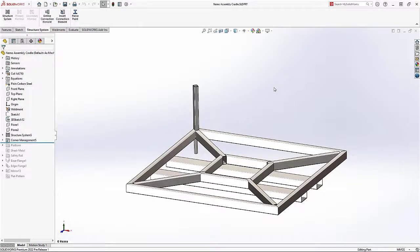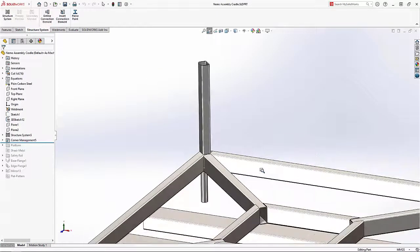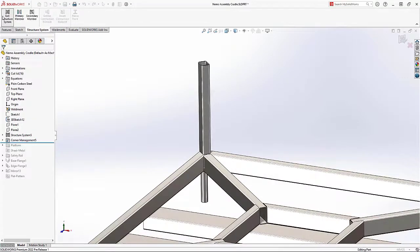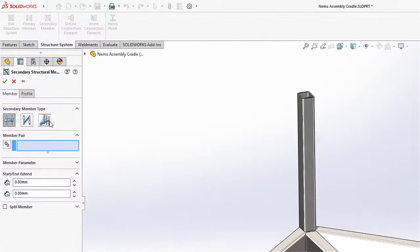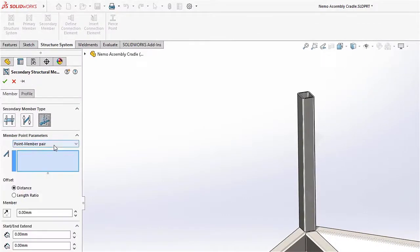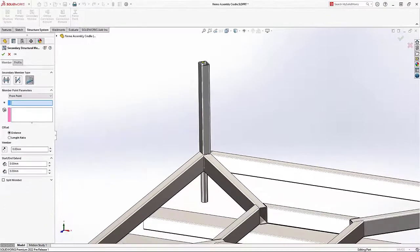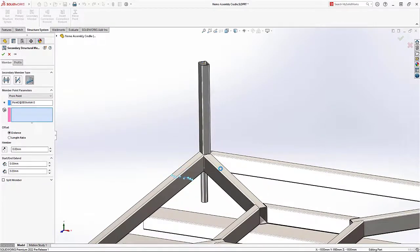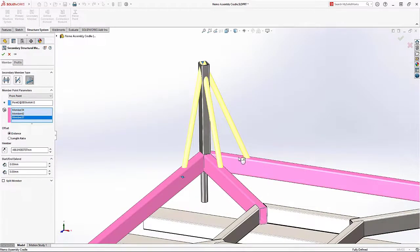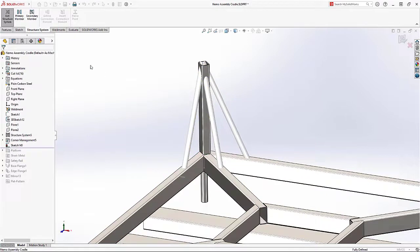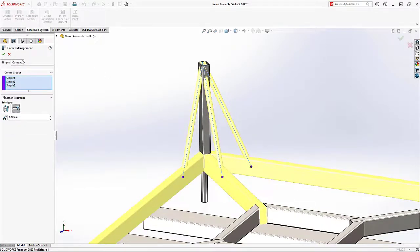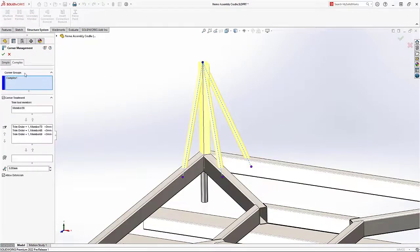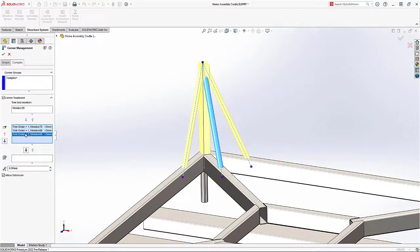SolidWorks makes it easy to create frames and structures with structure systems. This vertical post will be carrying a heavy compressive and bending load, so you'll need some extra support. Creating multiple secondary members is fast in SolidWorks 2022, now that you can select a point and multiple bodies. All corner treatments are just as intuitive to define as they have been in the past, giving you full control over the end result.